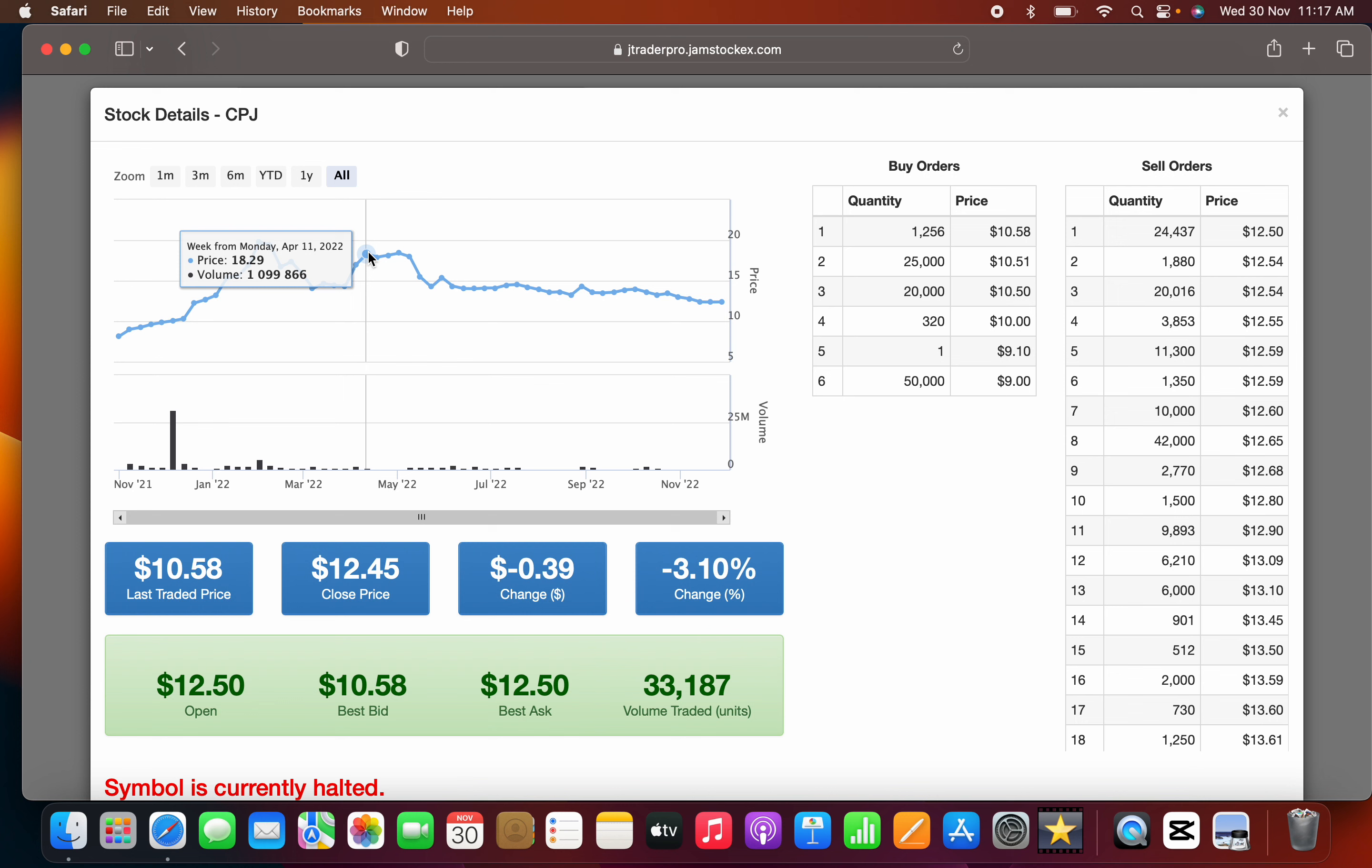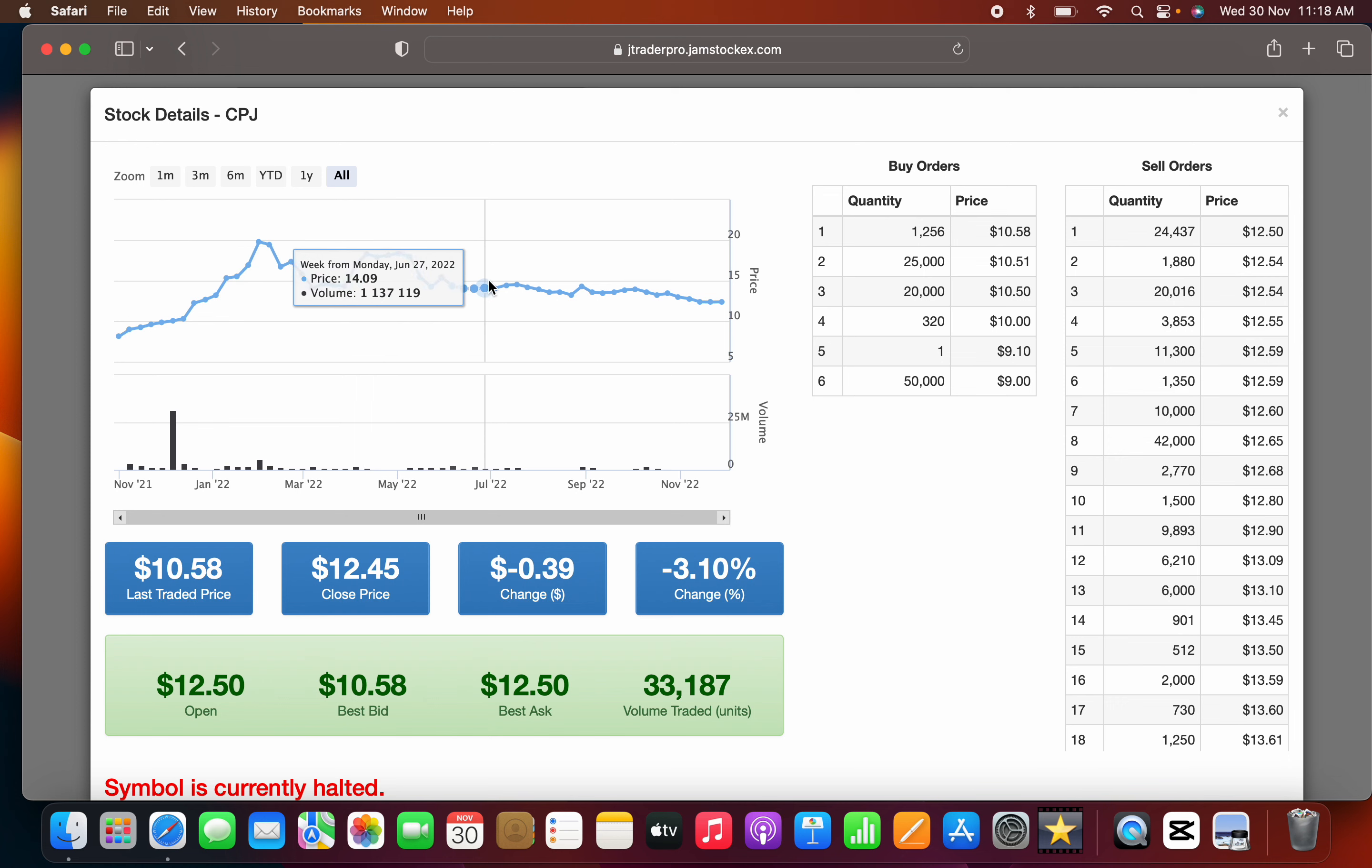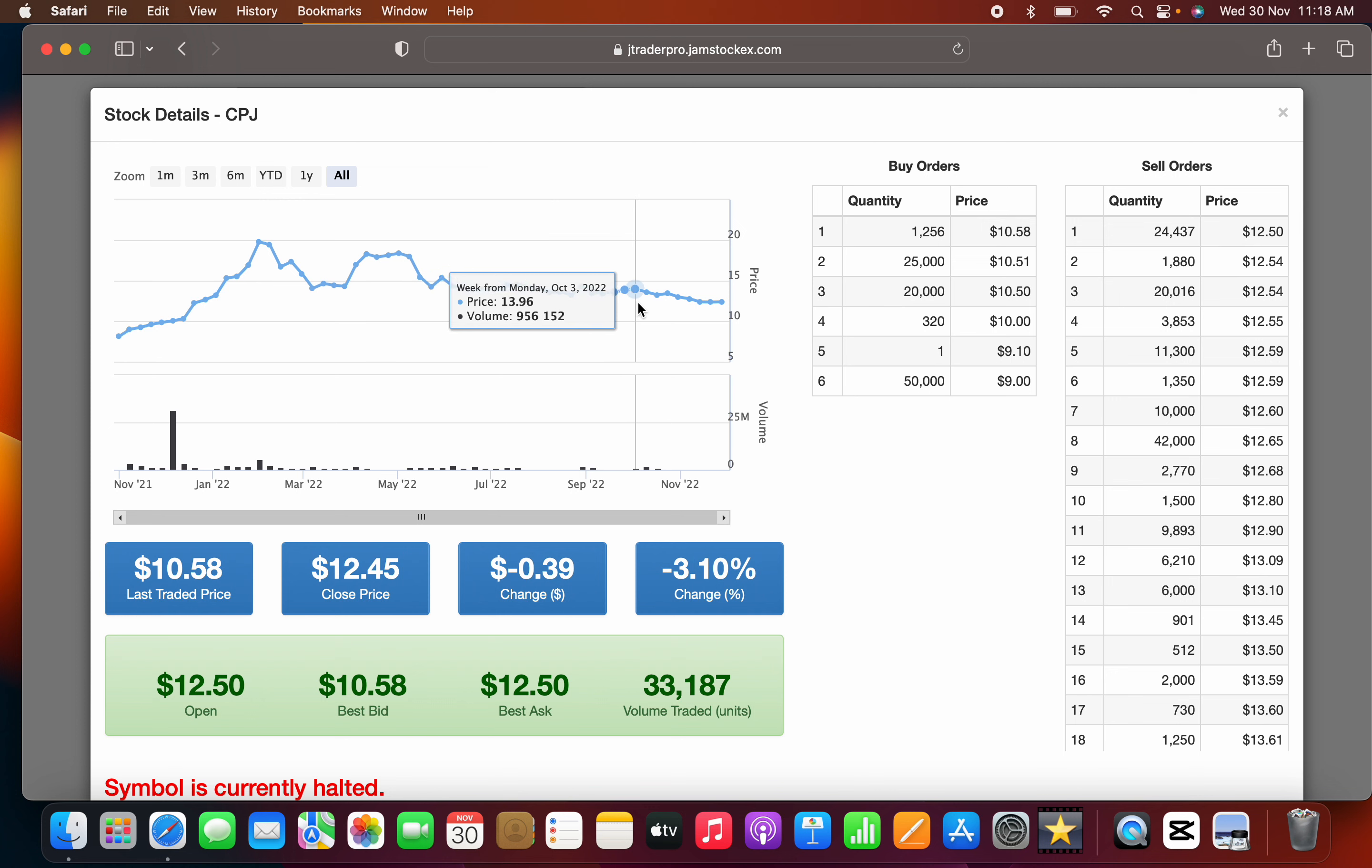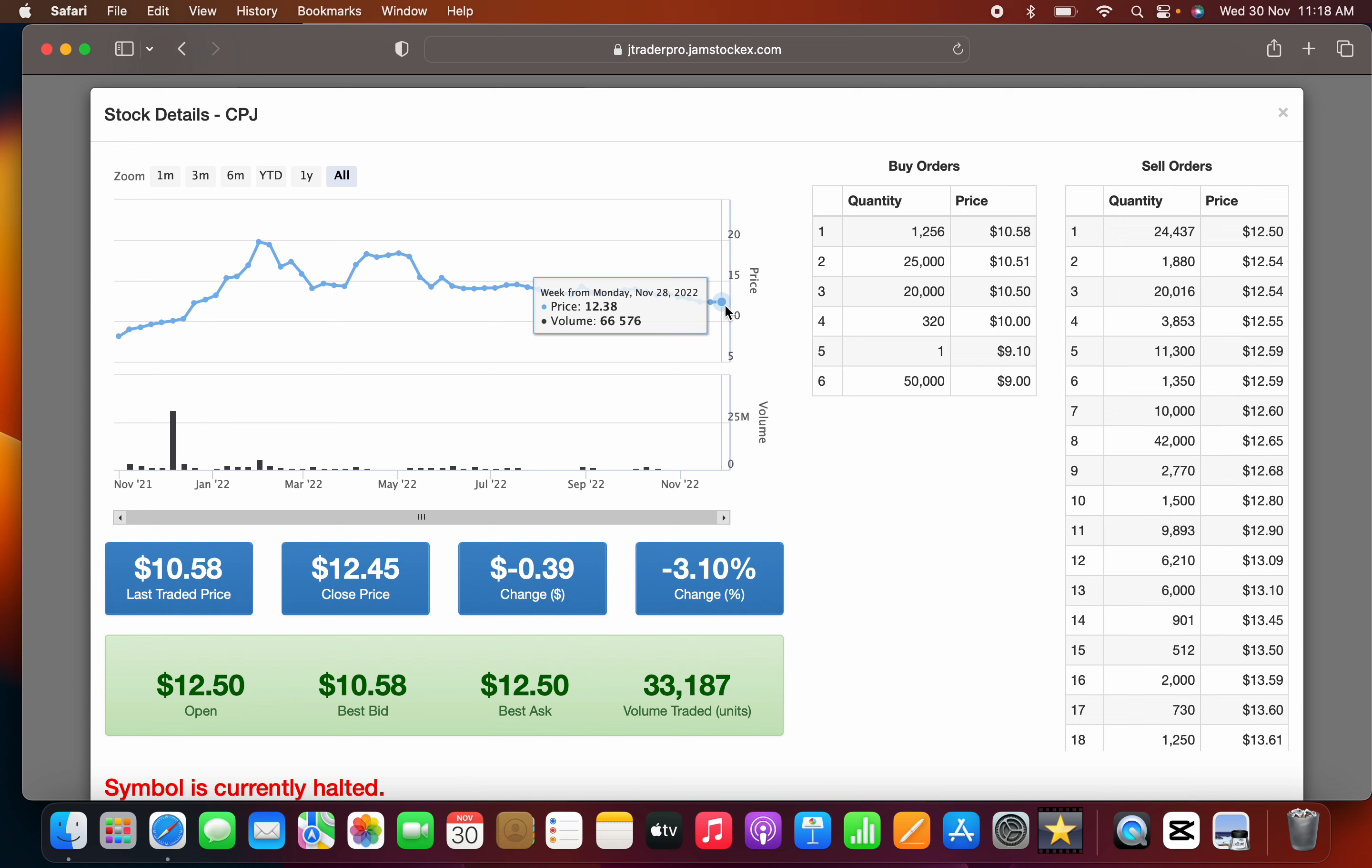Since mid-year, in May, the company started trading back down to now $12.38. What is influencing CPJ's price and the nosedive the stock is taking after its peak?